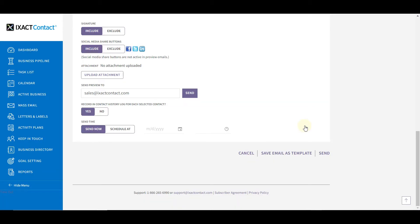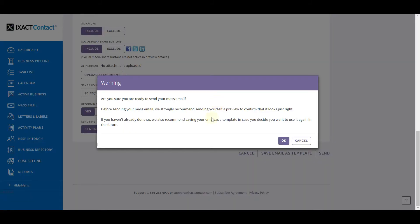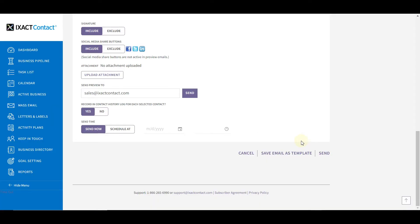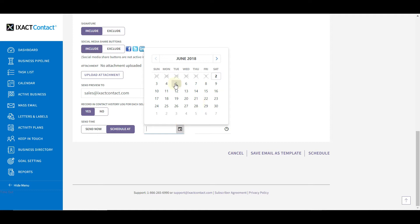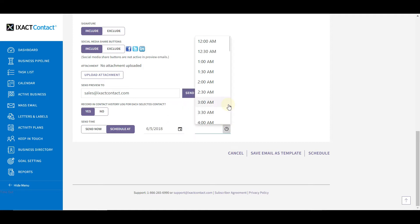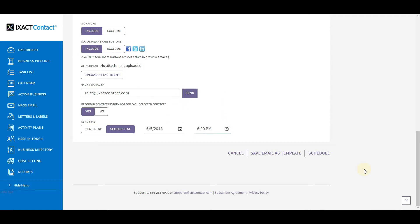When you are satisfied with the content and the look of your email and you are ready to send it, simply click the Send button and click OK to the confirmation message. You will receive an email confirmation message to verify that your email has been submitted to the sending queue and will be sent shortly. You can also schedule your email to be sent at a future date and time by selecting the Schedule option, selecting the date and time you wish to send it, and clicking Schedule instead of Send.